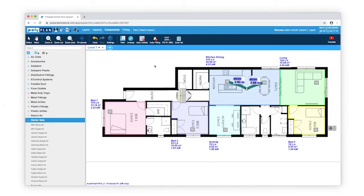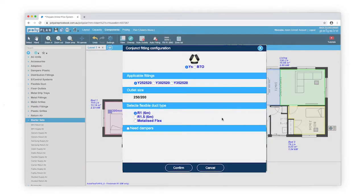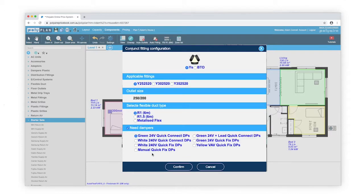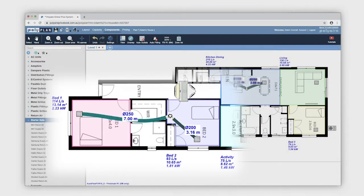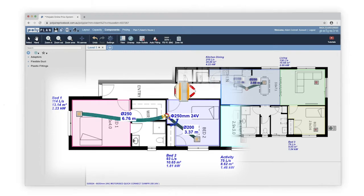Now let's work with outlets in separate zones. Select Auto Fittings and click on Outlet 1, Outlet 2, and then where we want to place the fitting. As these need to be zoned, I'll select Need Dampers. Click Confirm and the Y has been placed with dampers attached as well as the flexible duct.